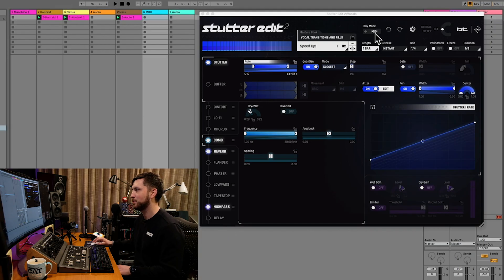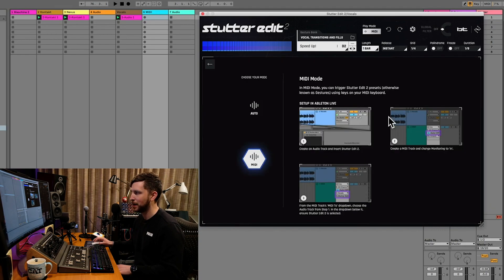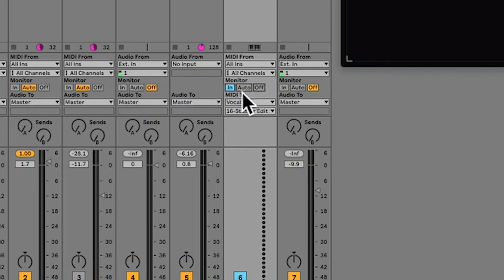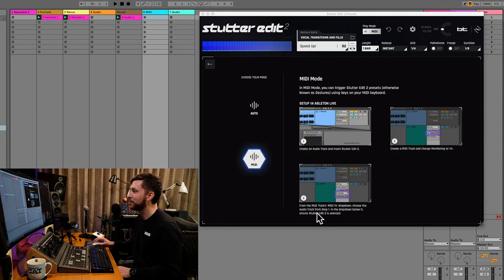Also, if you're having trouble getting the MIDI mode going, there's a pretty comprehensive overview here. It covers MIDI mode: create an audio track and insert Stutter Edit on it, then create a MIDI track and change monitoring to In. You can see I've selected In. Then from the MIDI track's MIDI To dropdown, choose the audio track from step one — so you choose Vocals and you'll be able to find the Stutter Edit MIDI in there. Basically that's working now.